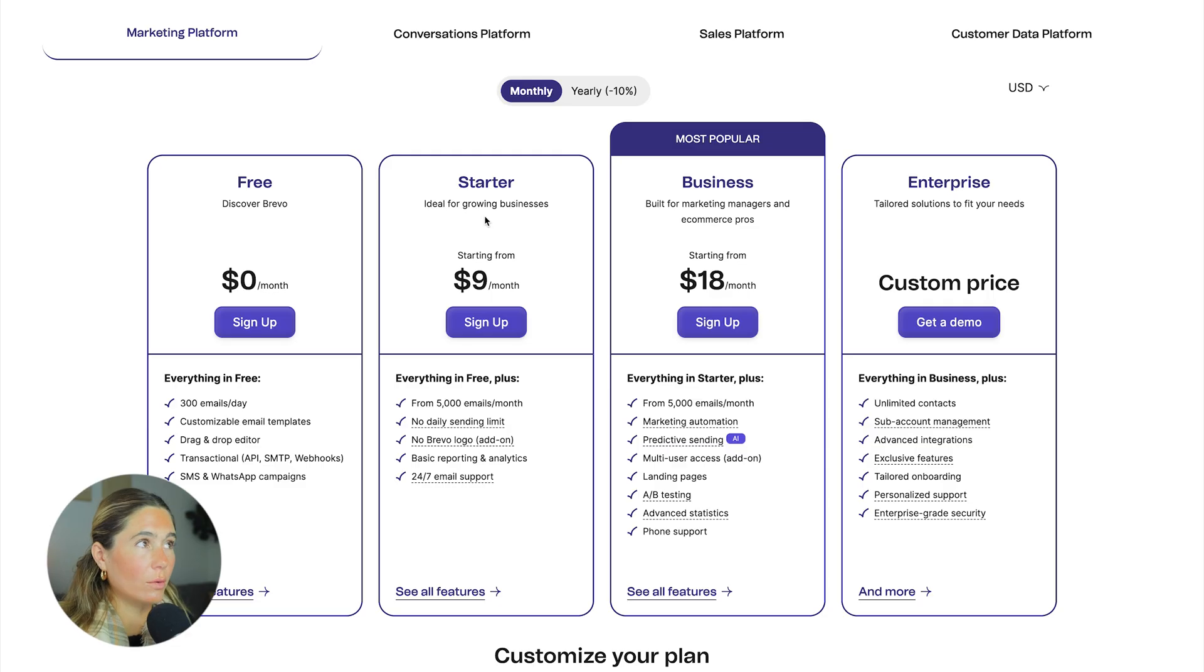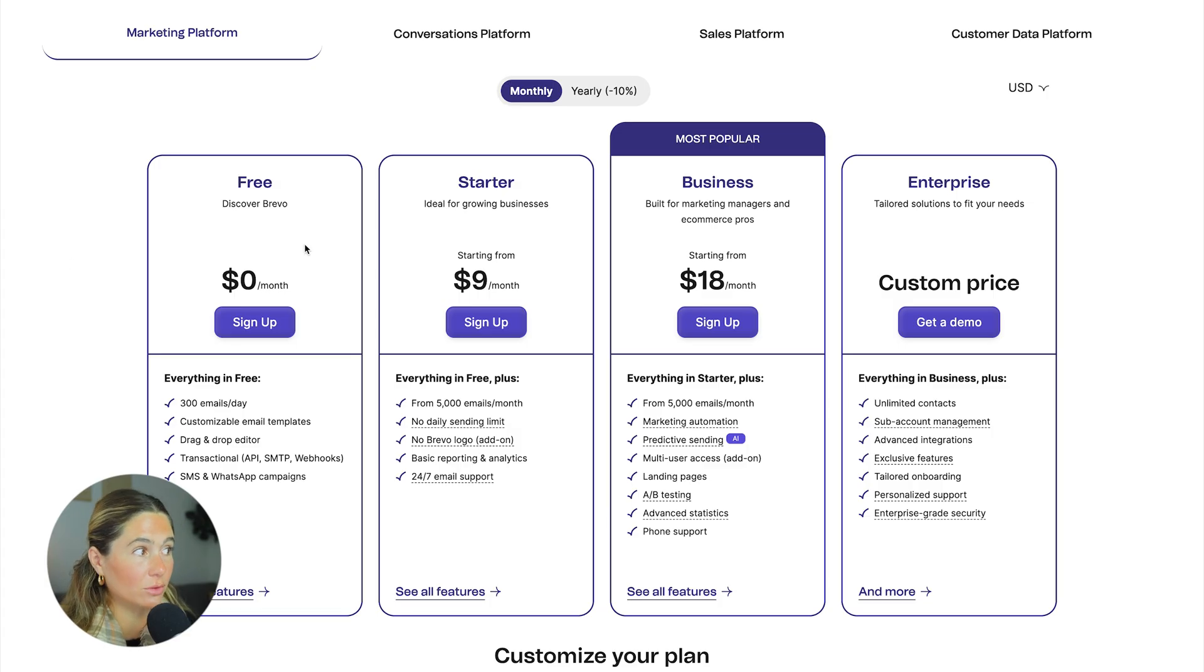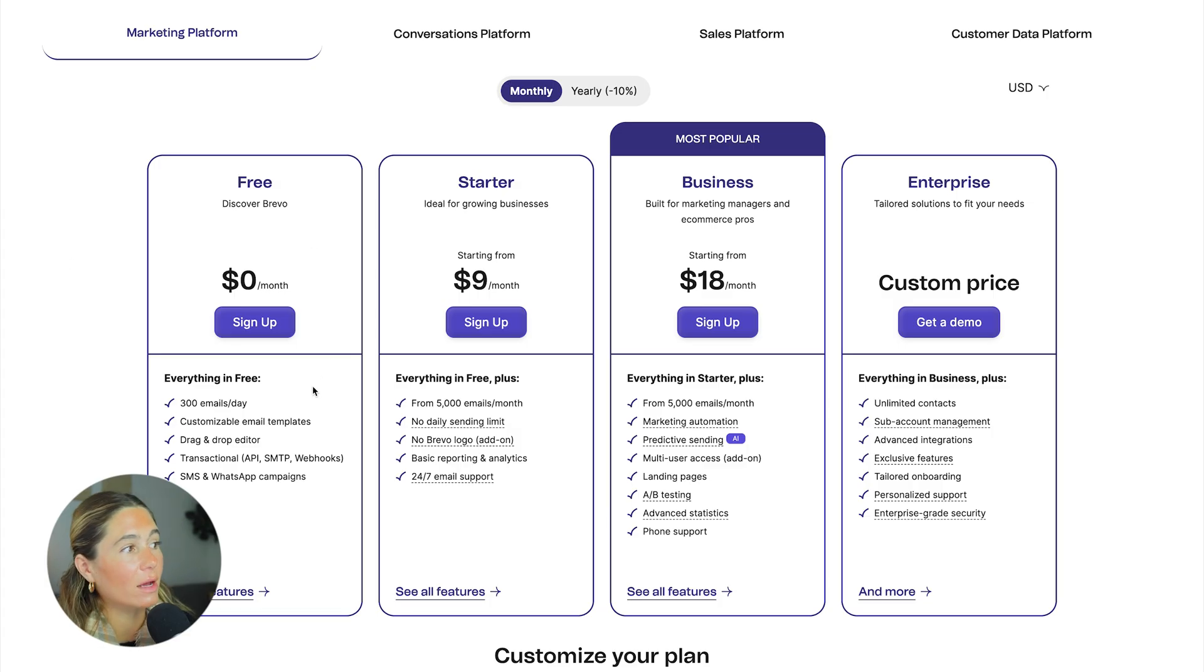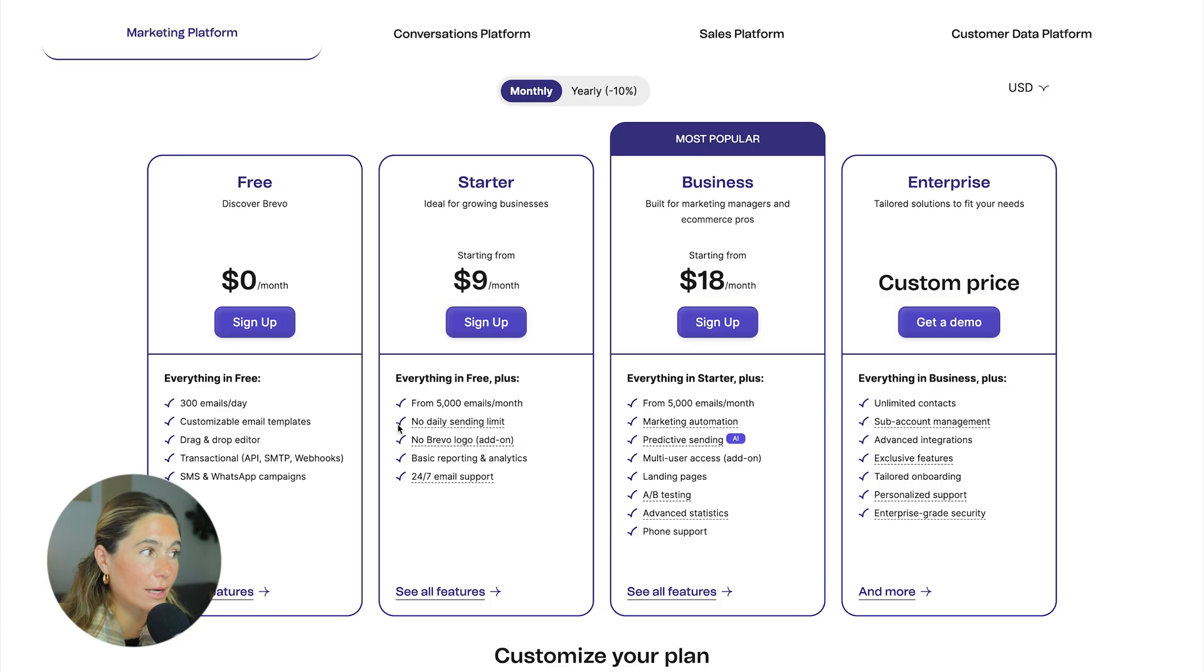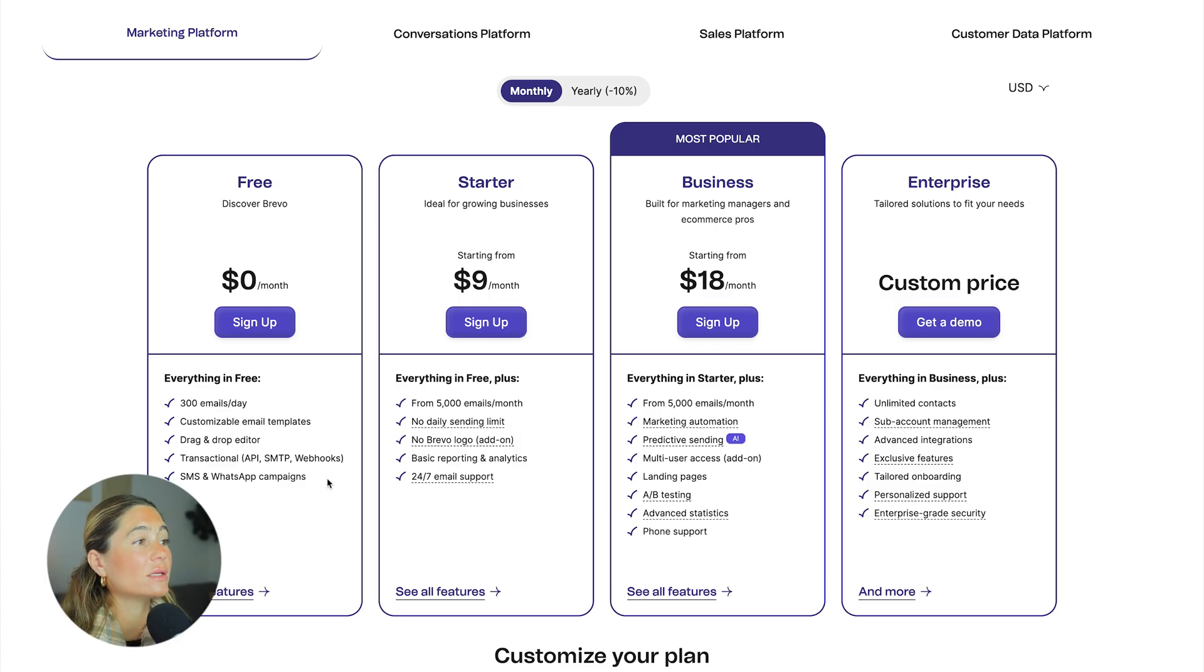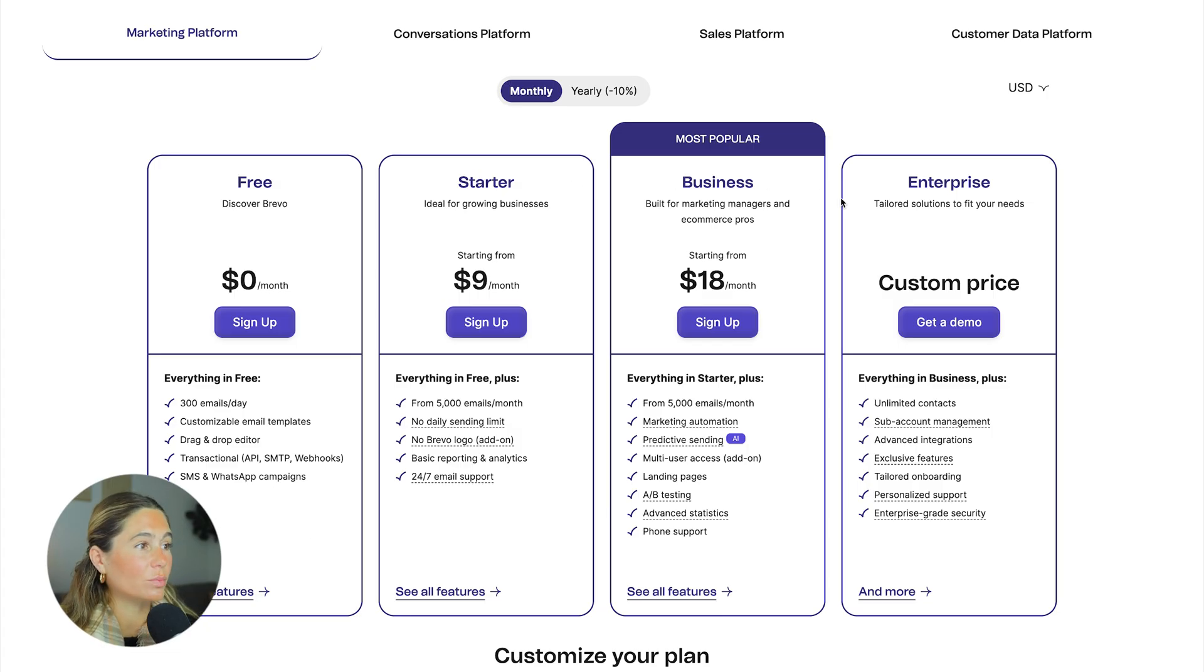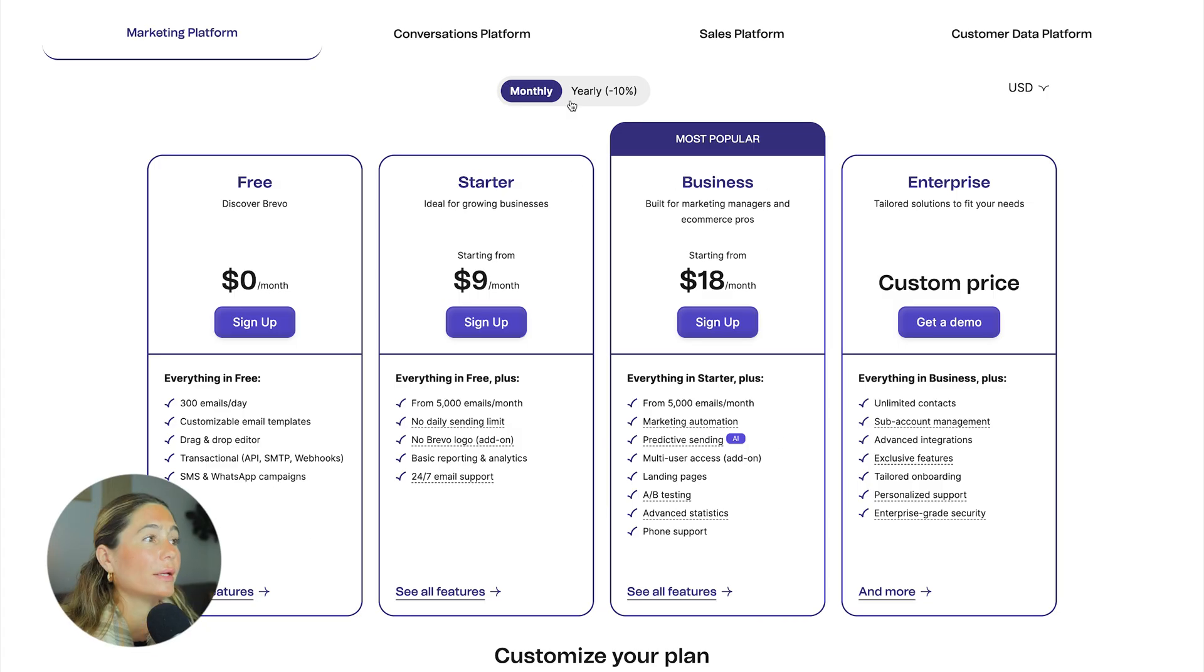So I wanted to quickly show you the different pricing options. They do have a couple here. So they do have a free plan. So this is absolutely free. You get 300 emails a day, customizable email templates, drag and drop editor, transactional API, webhooks, and SMS and WhatsApp campaigns. With what we just did, you cannot do that on the free plan. You do need at least the business plan to do marketing automation, but we'll get to that in a sec. So now with the starter plan, this is $9 per month billed monthly. And then about $8 if you want to pay yearly, this is 5,000 emails a month, no daily sending limit, no Breville logo, basic reporting and analytics and 24 seven email support.